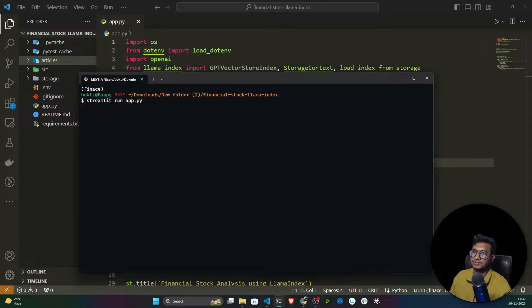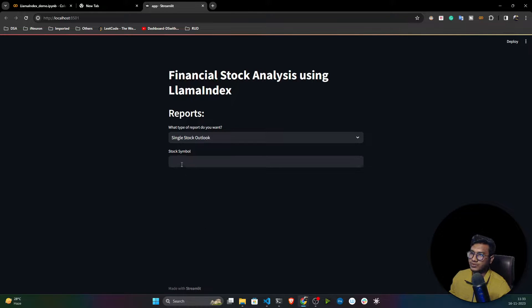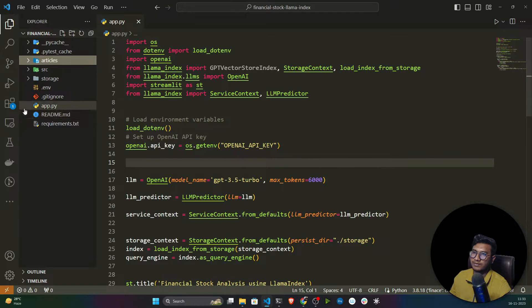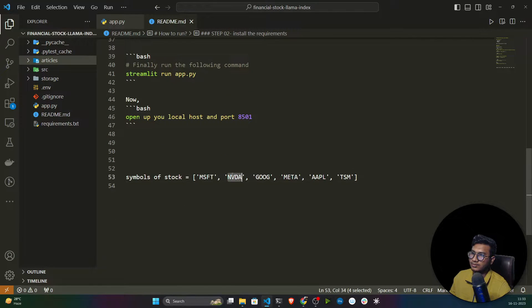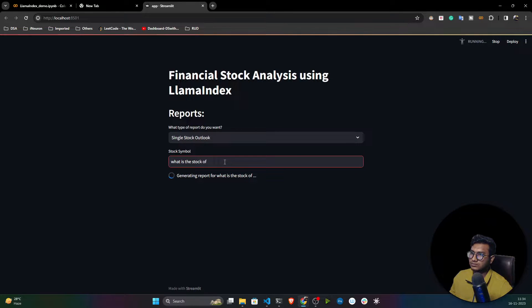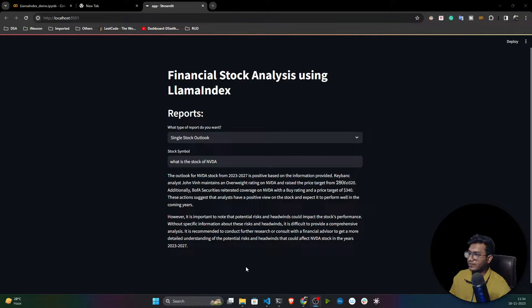Let me execute the project first and show you how it works. This is the Streamlit app I've developed. Here you can do two kinds of analysis: single stock analysis and competitive analysis. I'll show you both. Let's do the single stock analysis first. I'll ask about Nvidia — I'll copy the Nvidia symbol.